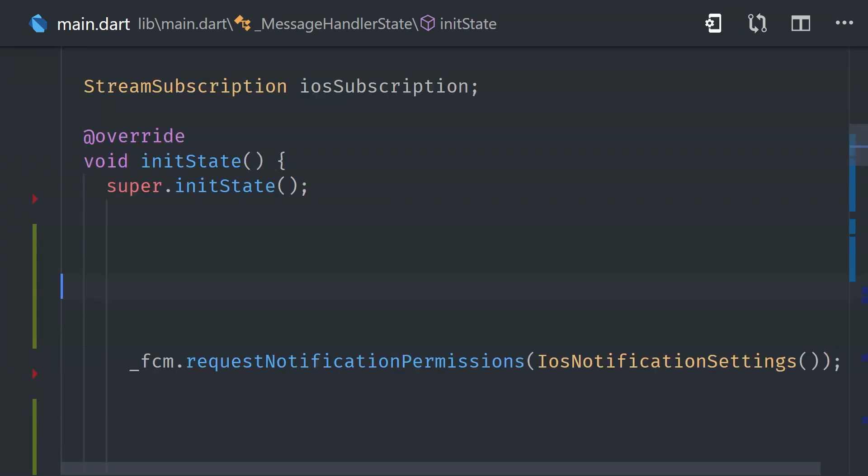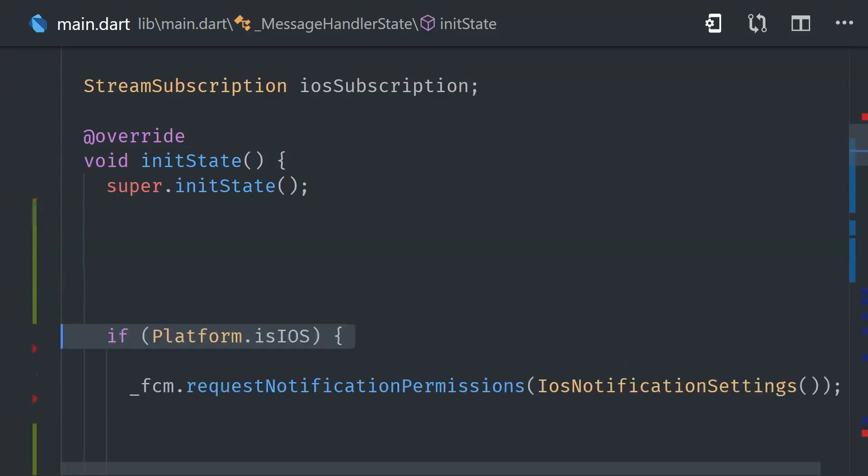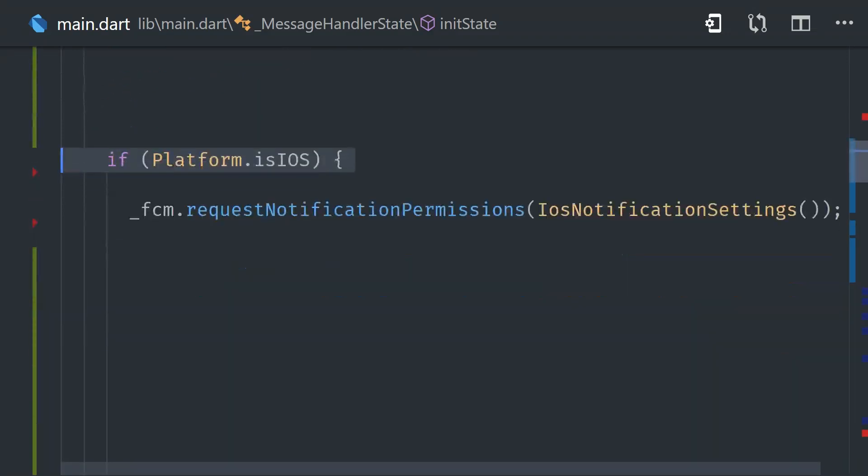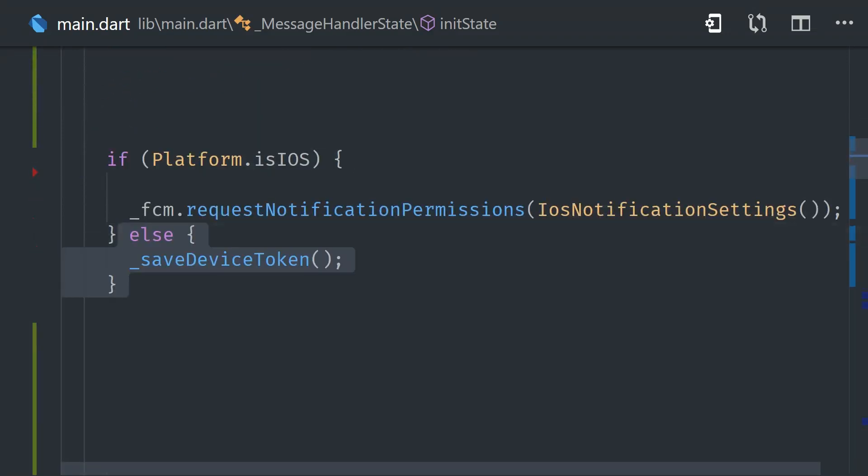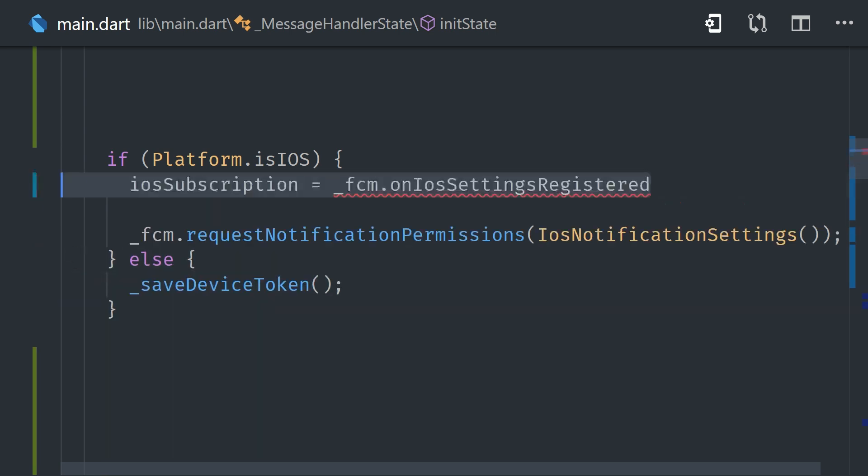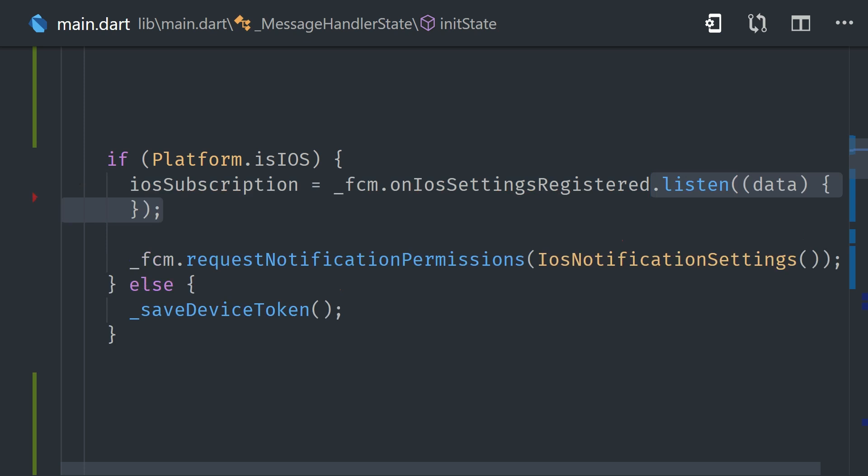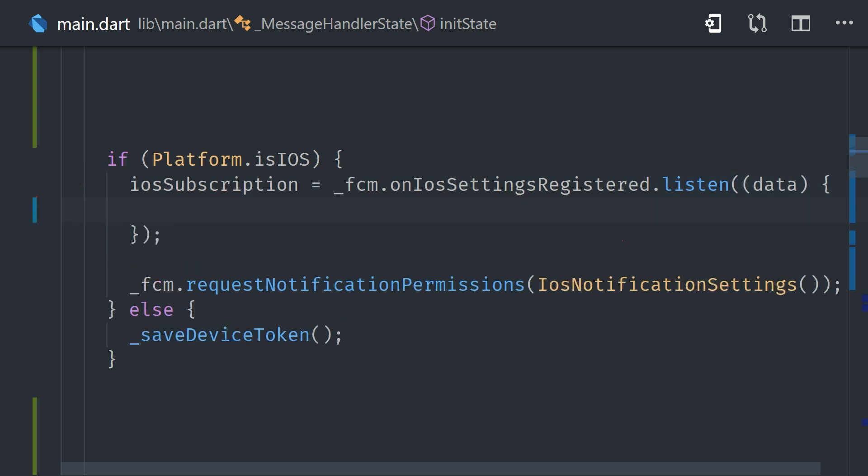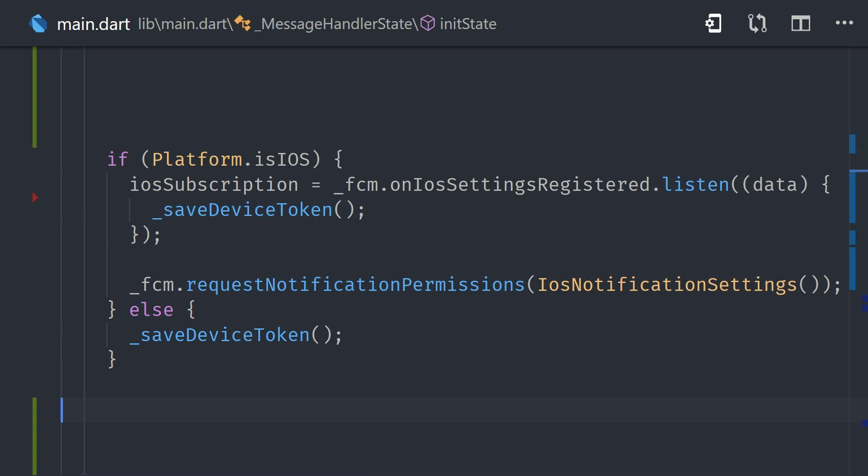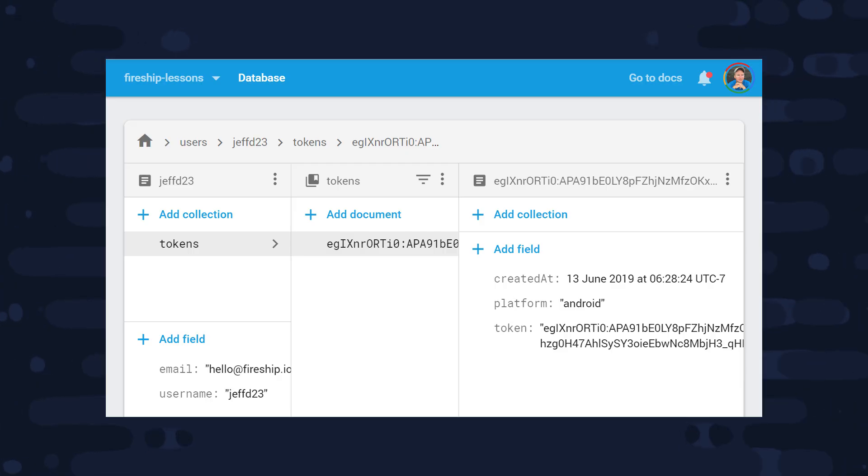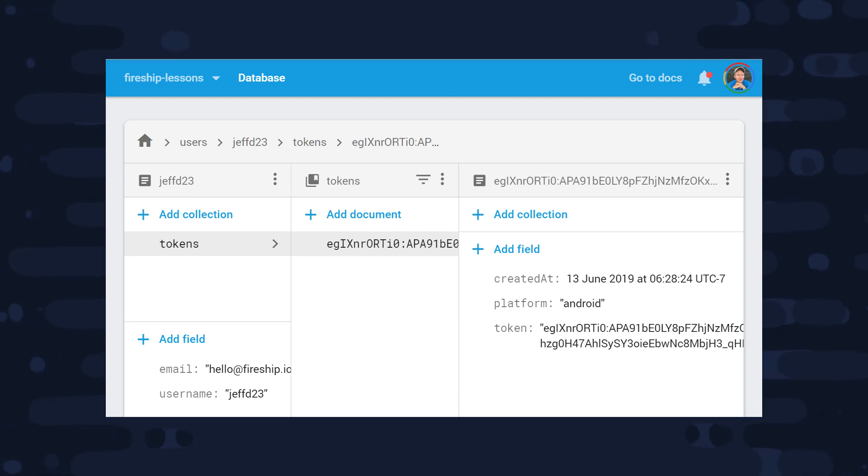From there we'll go back to our init state lifecycle hook on this widget, and on Android we can simply run this code when the widget is initialized because the token should already be available. But on iOS we need to make sure that the user has actually finished giving us permission, so we'll go ahead and listen to the stream, and then once we have data, then we'll go ahead and save the device token. Now go ahead and restart your Flutter app, and you should see the device token being saved to Firestore when you fire it up. Then you can go ahead and copy that token and bring it over to the FCM screen, and you can send a notification directly to this device.